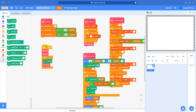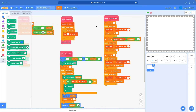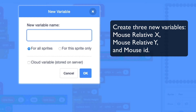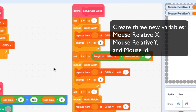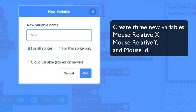The best way is probably to store which pixel the mouse is on. How we're going to do that is we are going to create three new variables. We are going to create a variable called mouse relative x, and mouse relative y, and finally mouse ID.